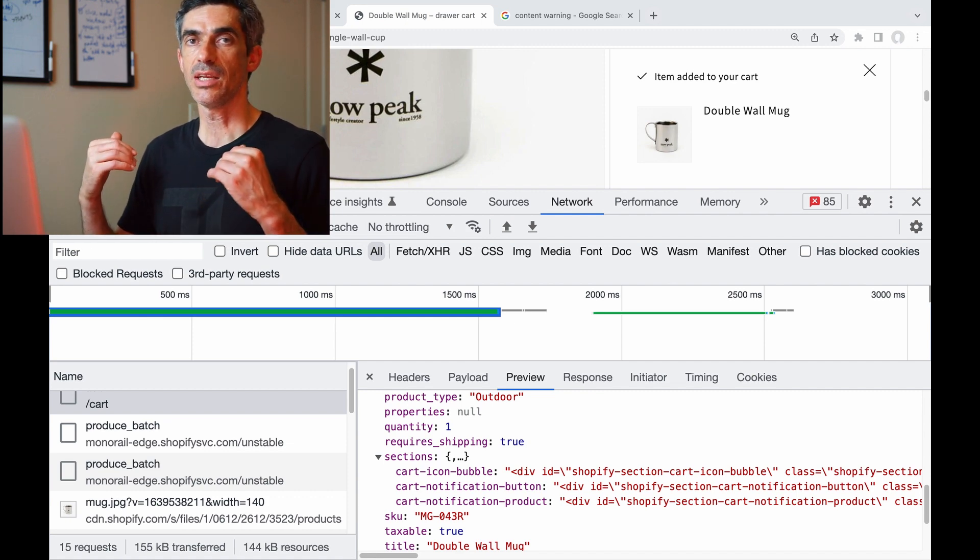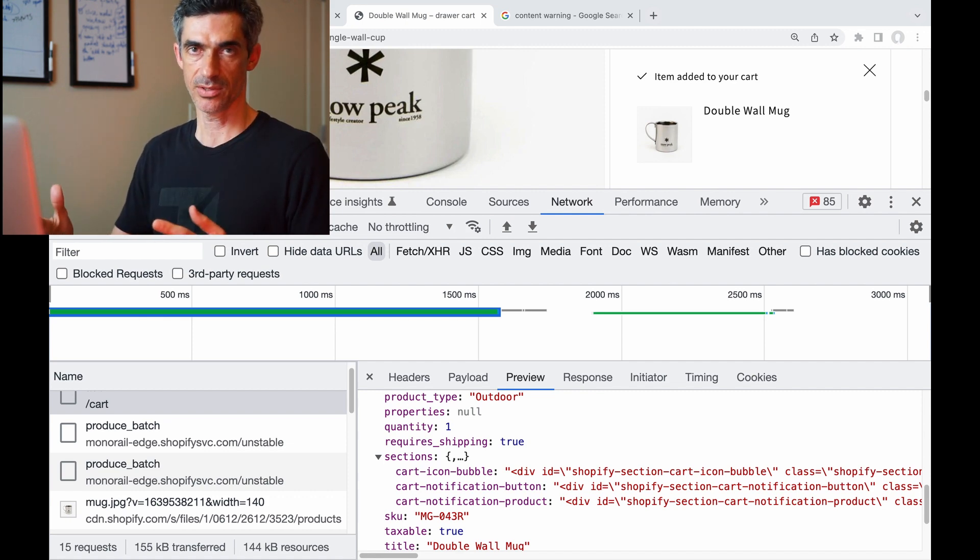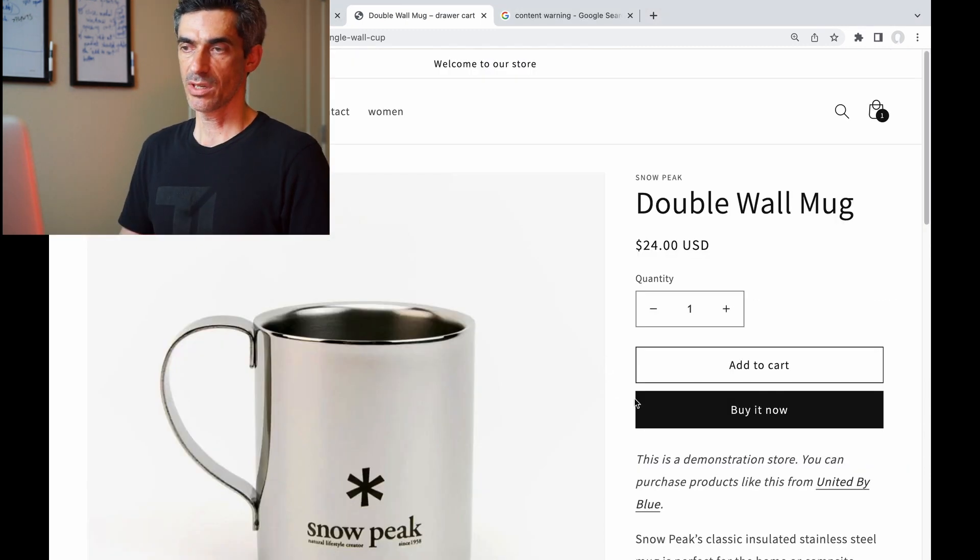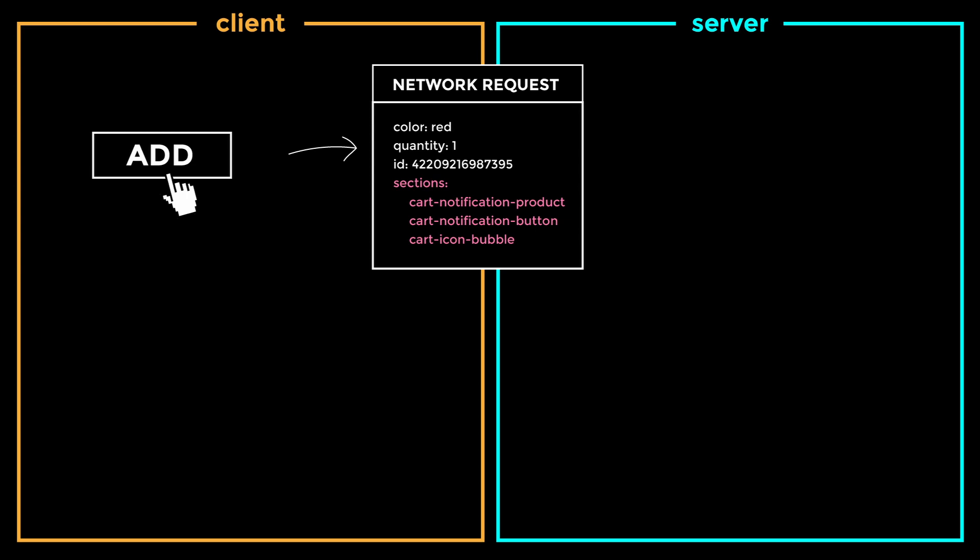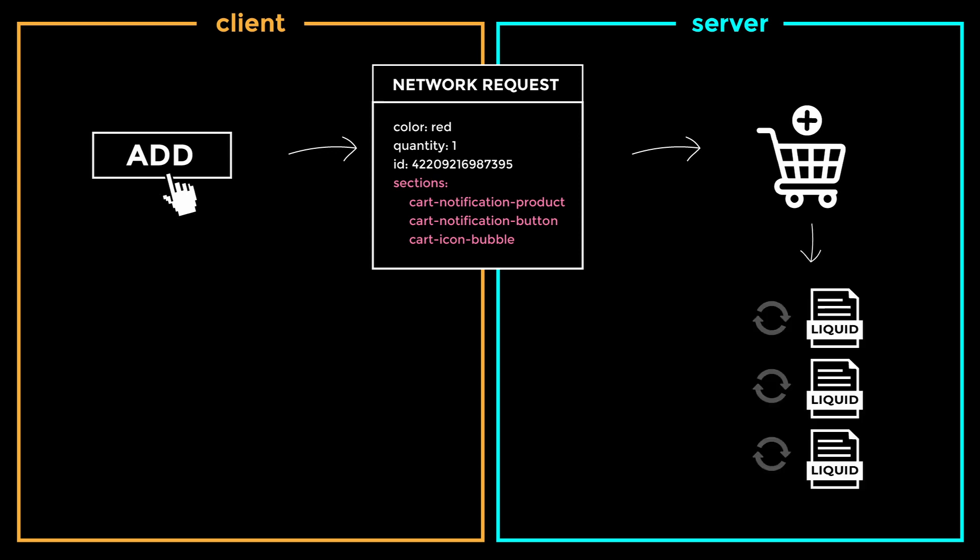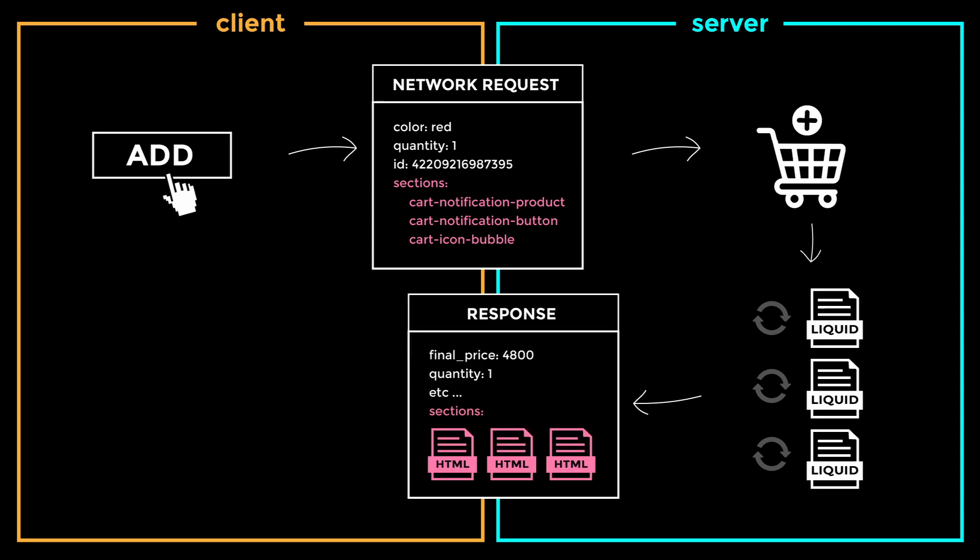So we click add to cart, that creates a request containing product info and page template names. On the backend, that update cart request is processed, and now that the cart is updated, we can re-render the specified templates and send the response. And somewhere in our theme there has to be JavaScript to process that response, of course.